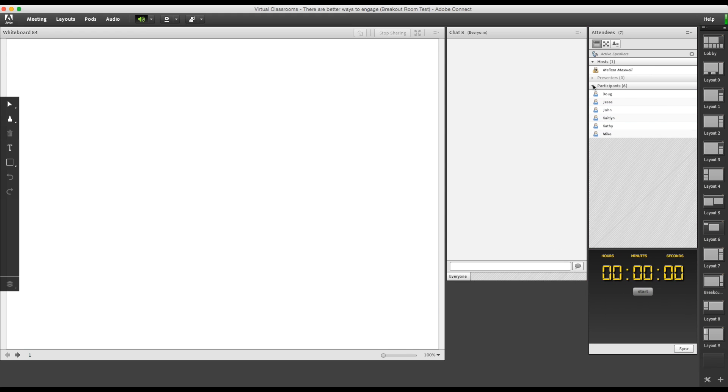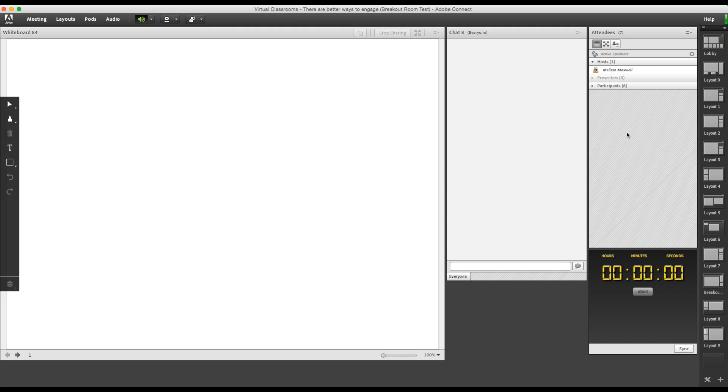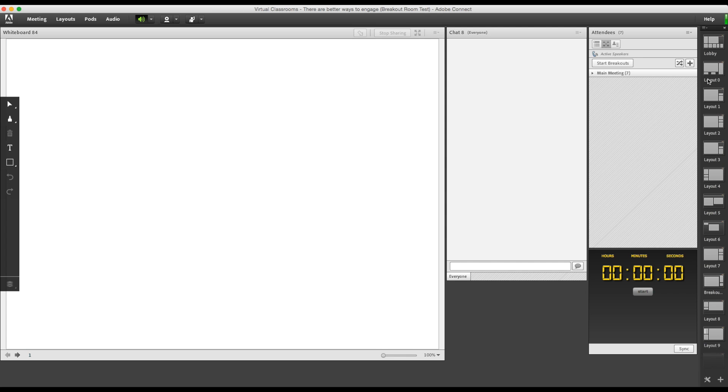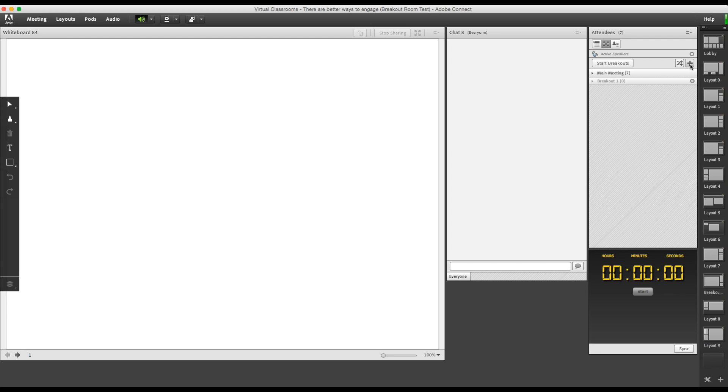For now, just ignore these participants. You'll be setting this up before the meeting, so this would be empty for you. To access the breakout room menu, click on the middle button here. To create breakout rooms, click on the plus button. You can create up to 20 breakout rooms in Adobe Connect, but I'm just going to make two.